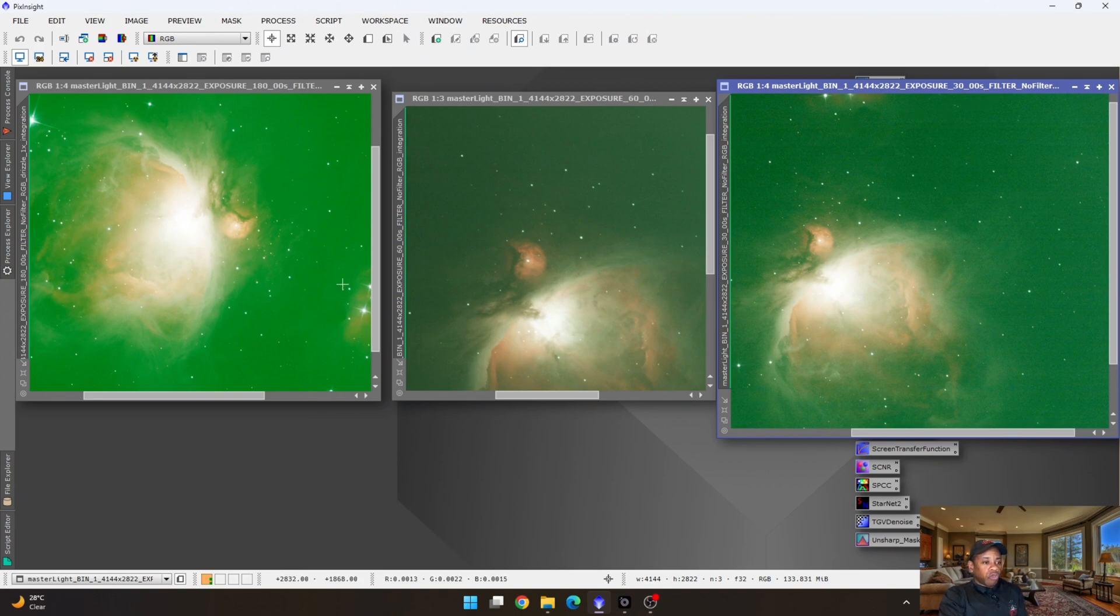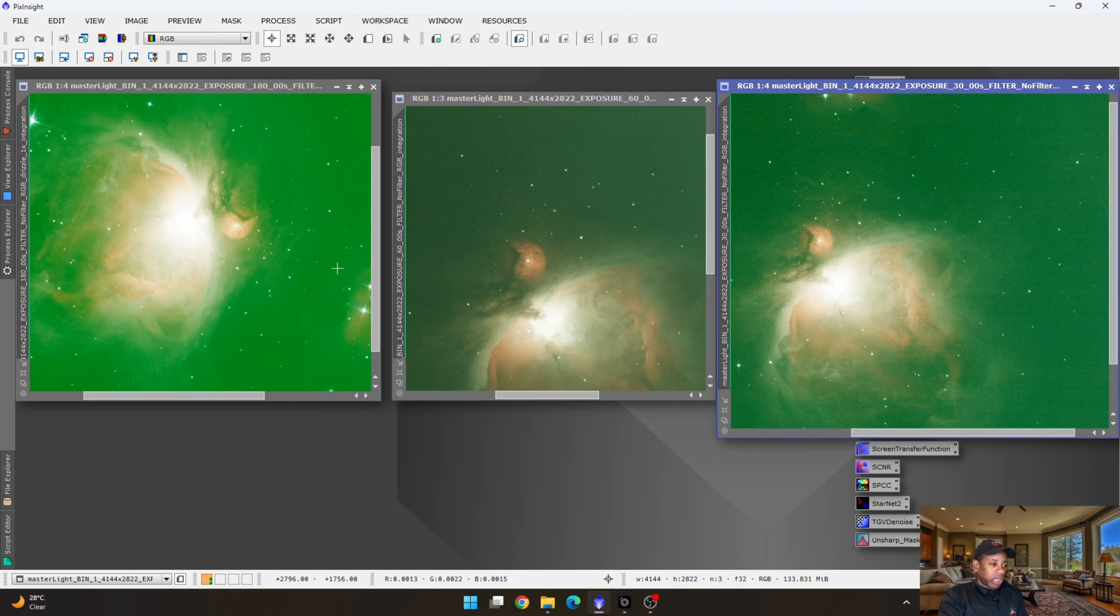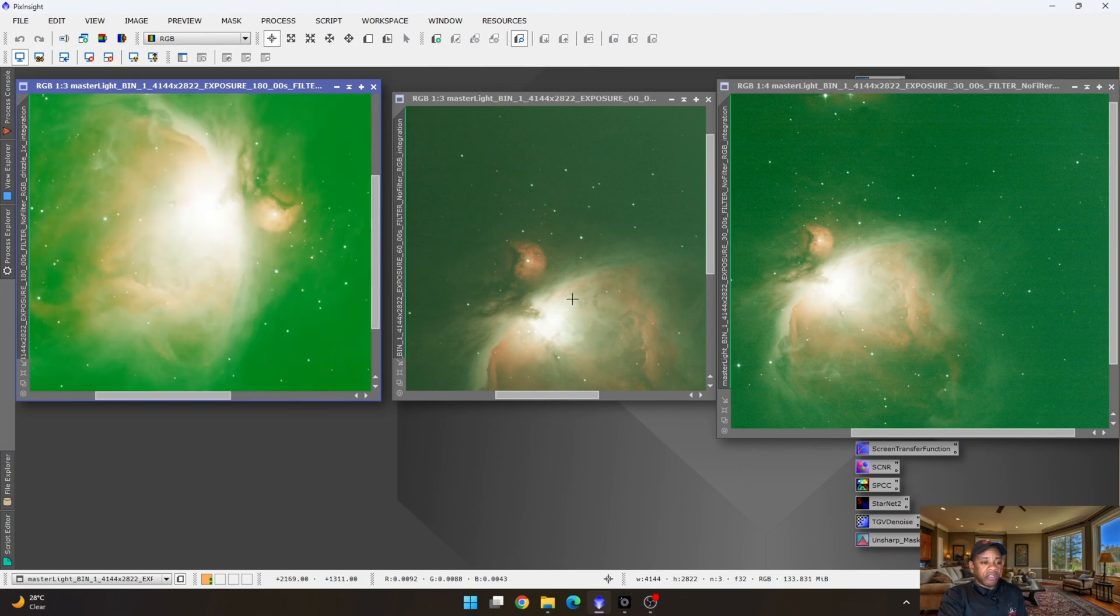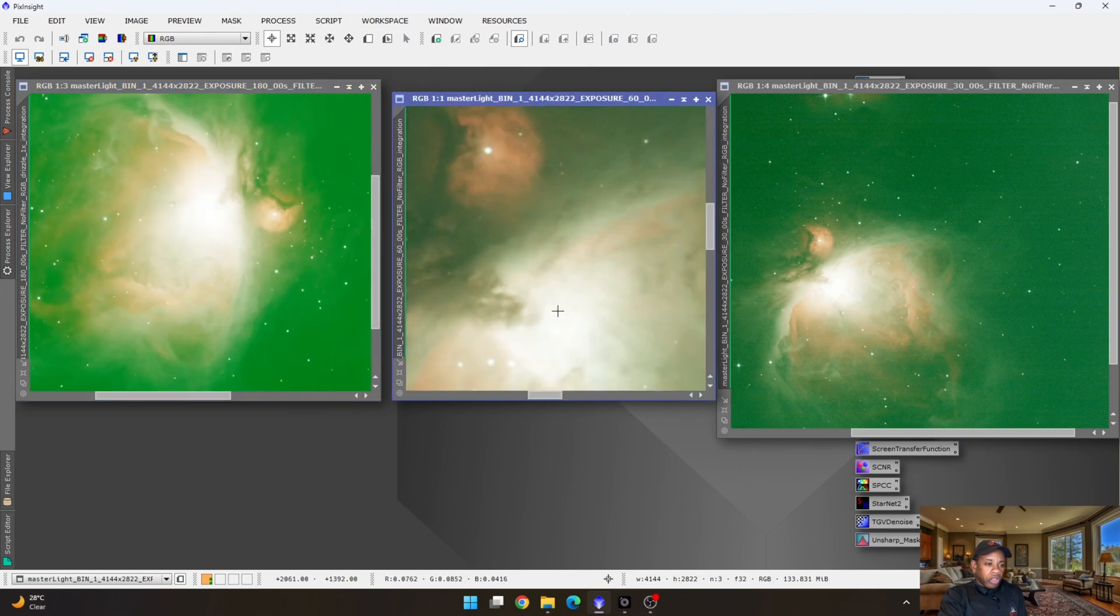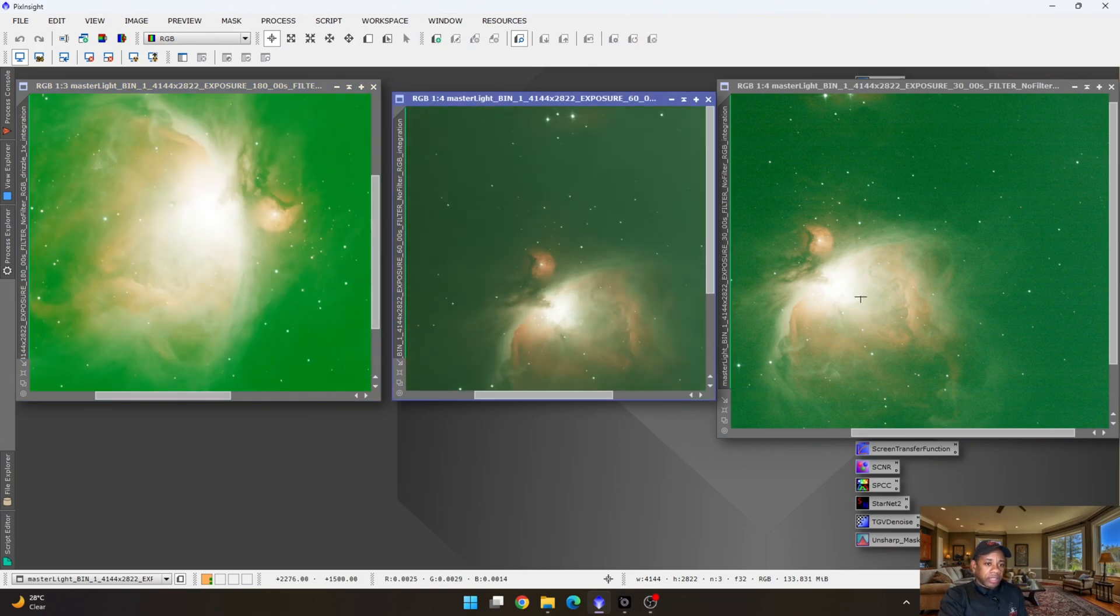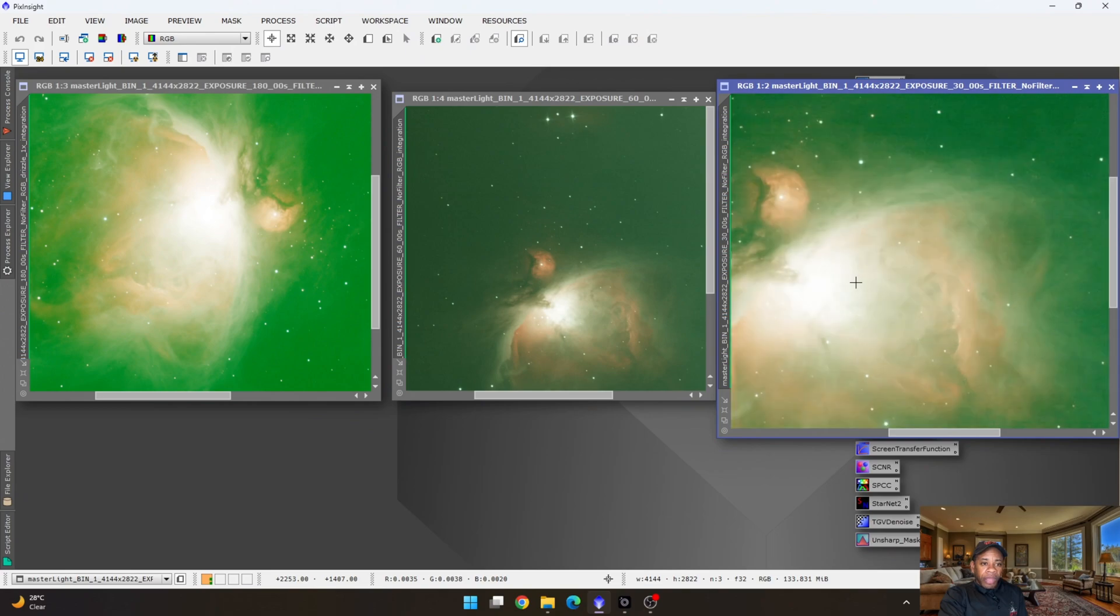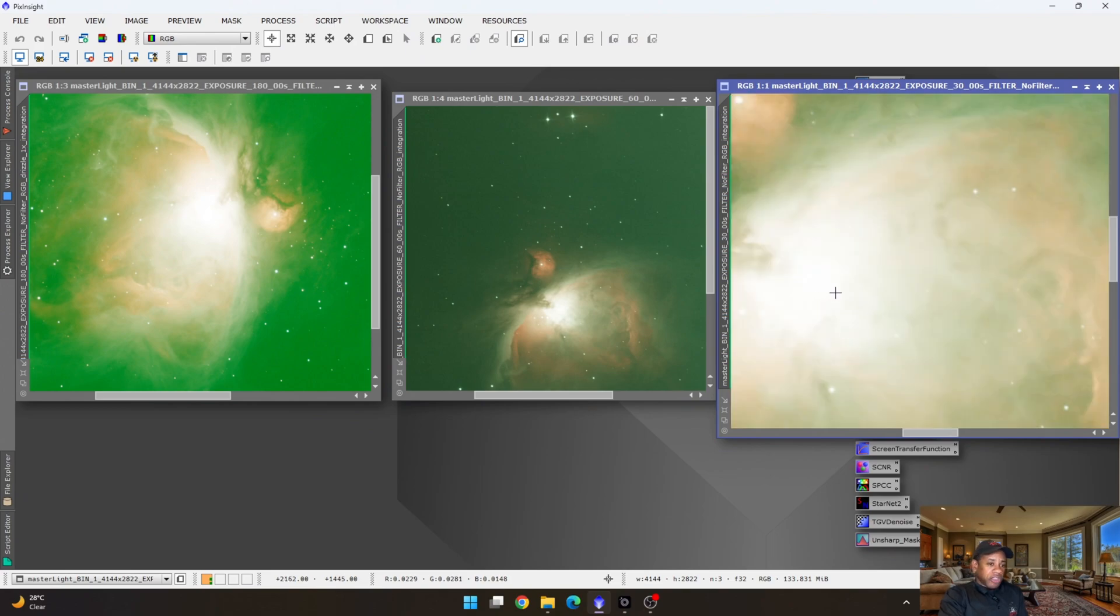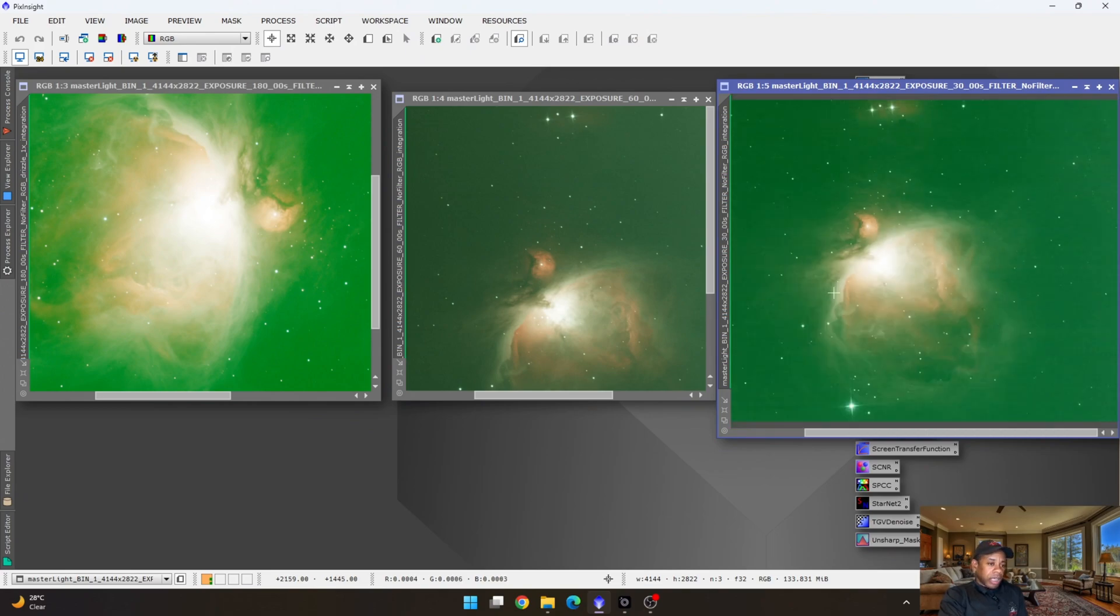And of course, straight off the bat, by looking at the various exposure lengths, we can see that the core of Orion is really bright at 180 seconds, not so bright at 60 seconds, and even less bright at 30 seconds.